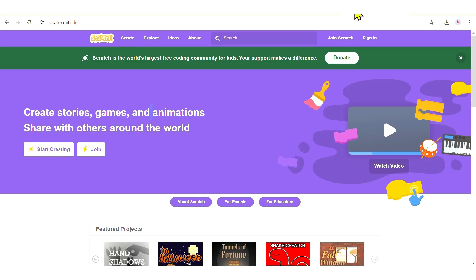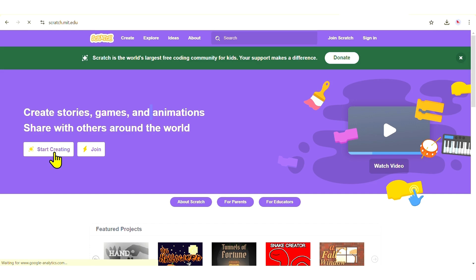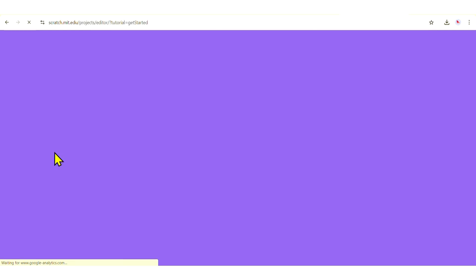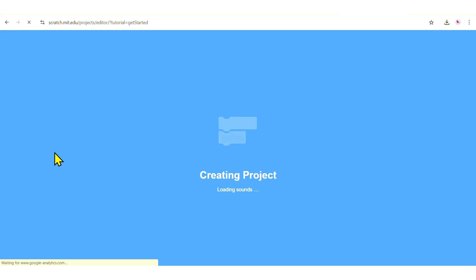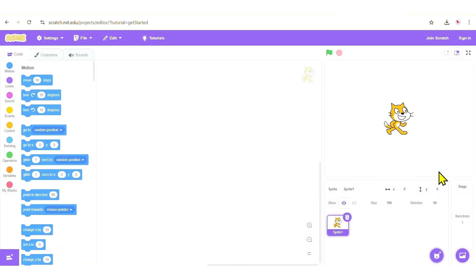The first step is to go to scratch.mit.edu. After that, click on the Start Creating button and it will create a new project for you. On that project you'll be able to see tutorials, so go ahead and close that. Now look at the sprite area where you can see the cat sprite.